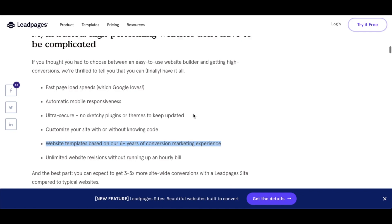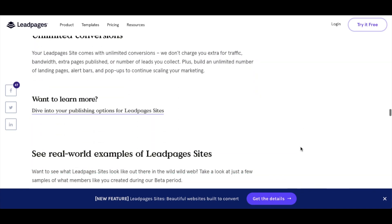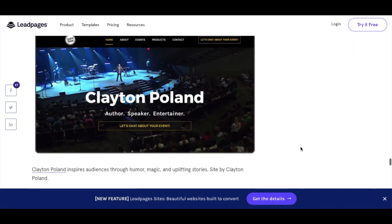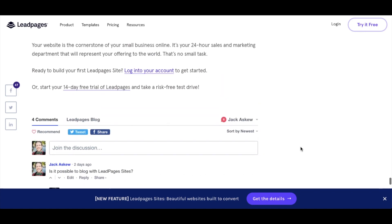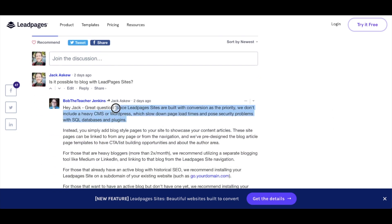I had a question for Leadpages when they released this: is it possible to blog with Leadpages Sites? When I had a quick look around, I didn't notice anything with the capability to add blog posts to a website built with Leadpages. And what they say is: since Leadpages are built with conversion as a priority, they don't include a heavy CMS or WordPress, which slow down page load times and pose security problems with SQL databases and plugins. So no, they don't have the ability to create blog posts.